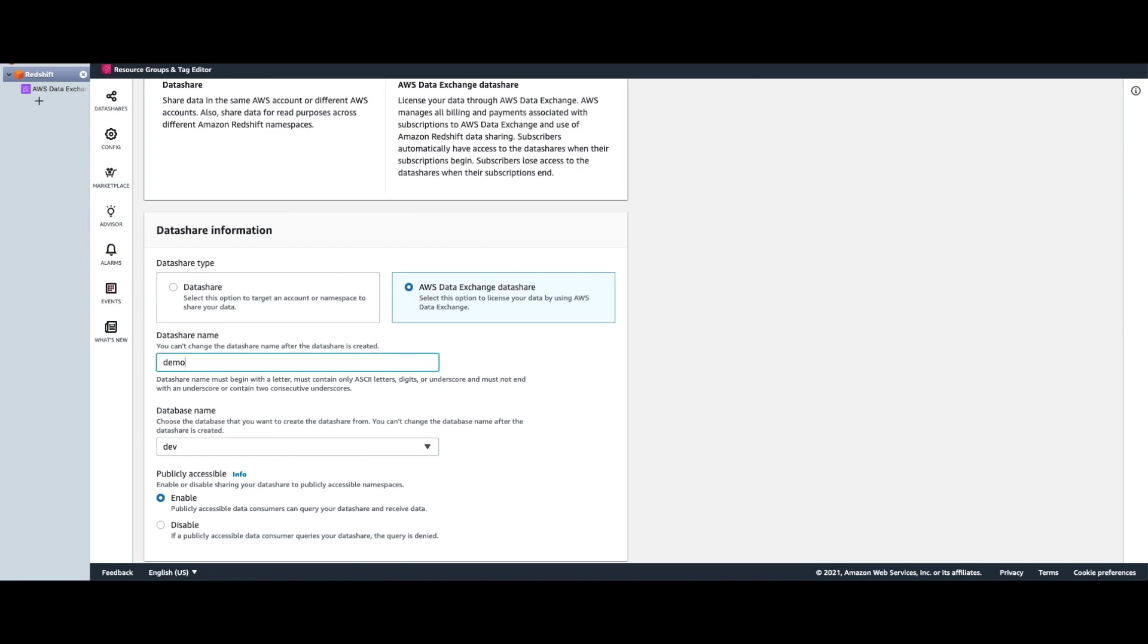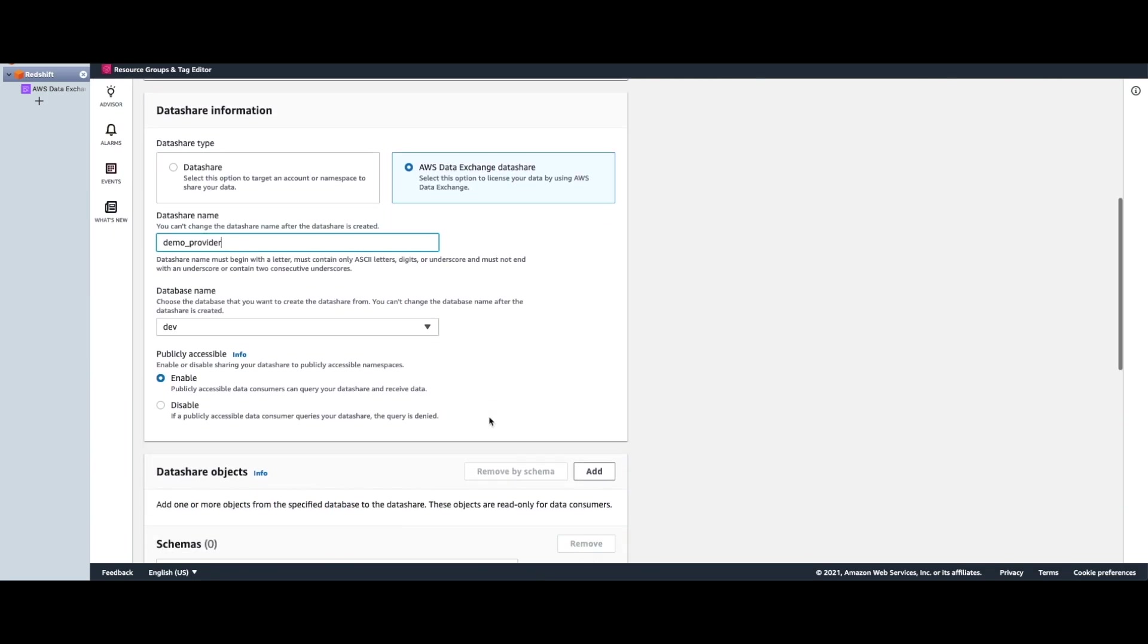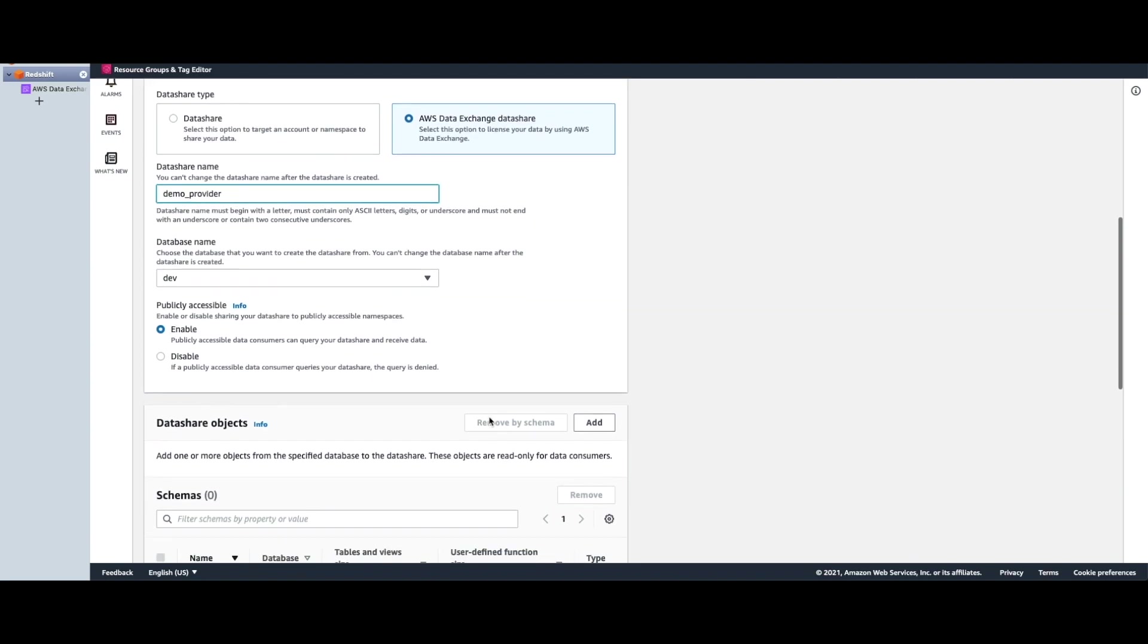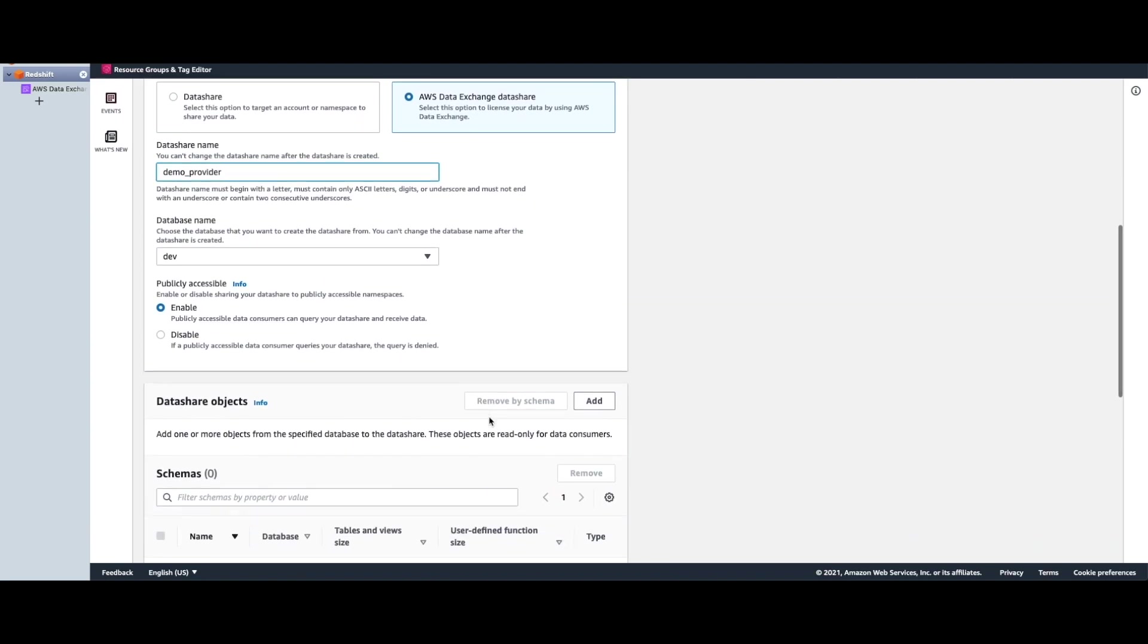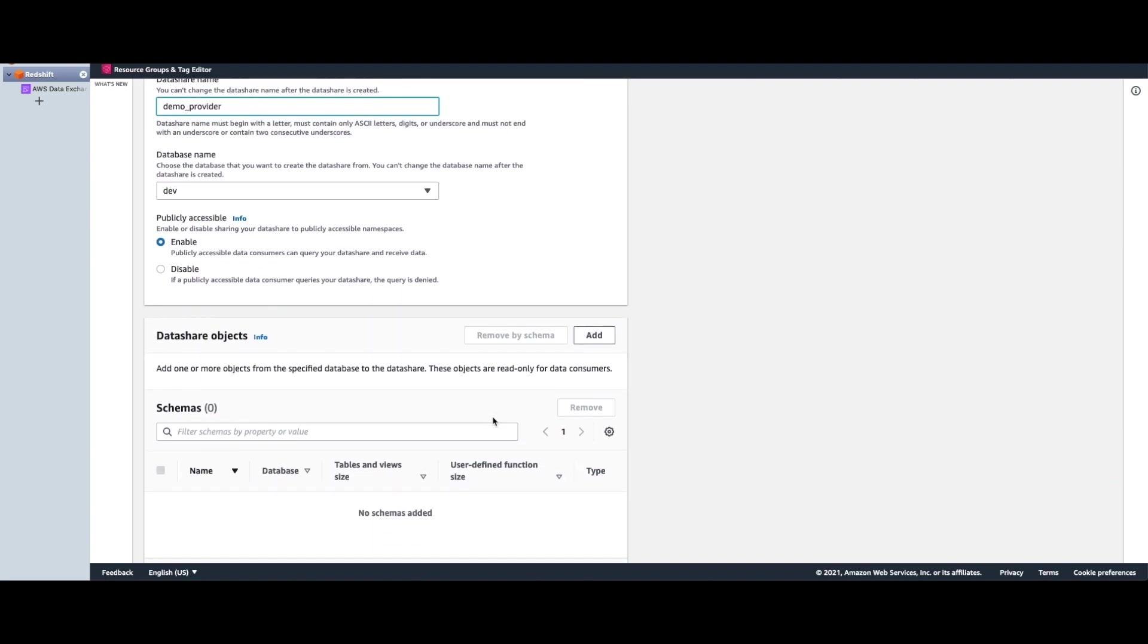Specify a name for your data share and you can choose from any existing databases that you have on the cluster. Publicly accessible should be set to enable.